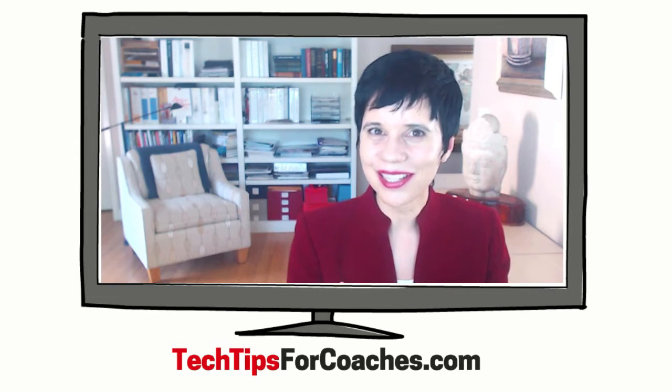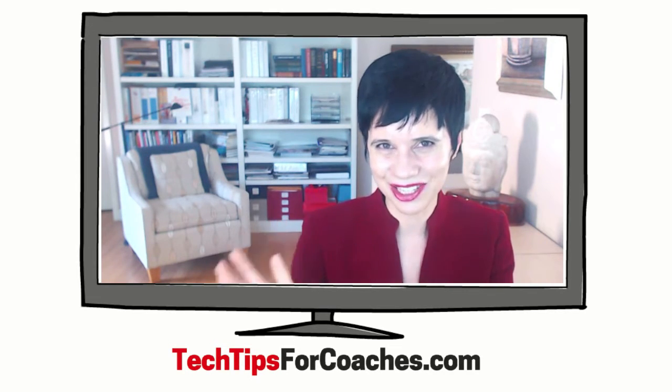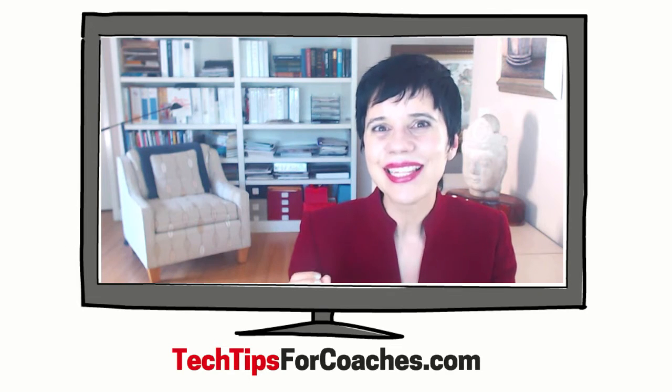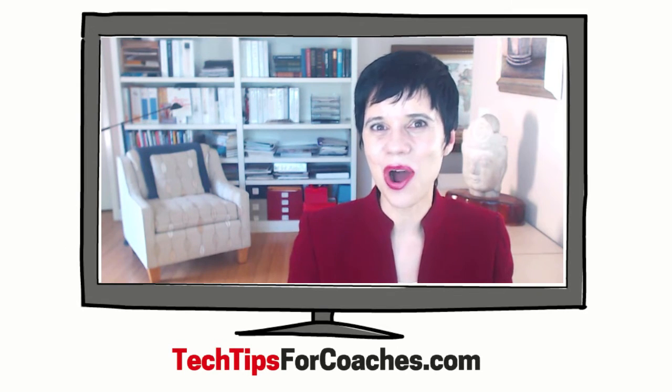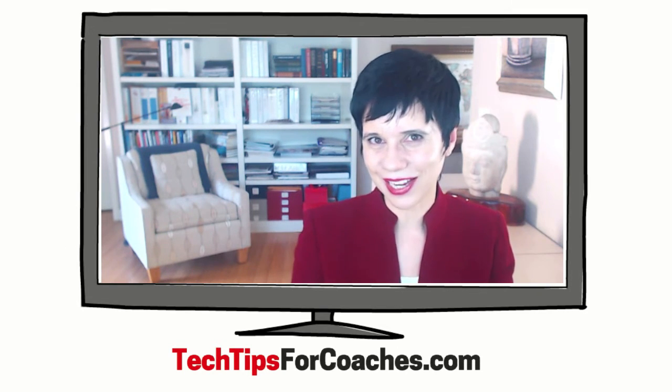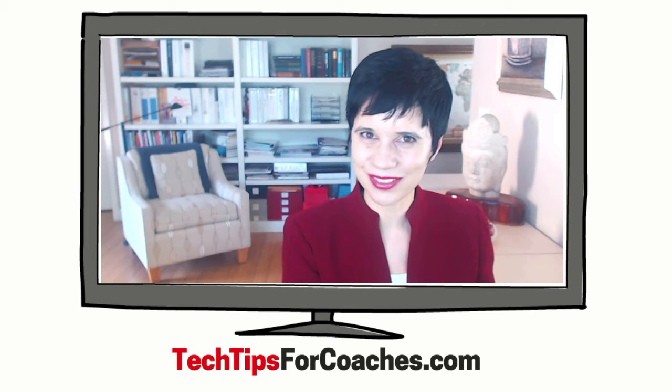Learn, impact and enjoy. This is Anna Milikian, the founder of TechTipsForCoaches.com and I'll see you next time.